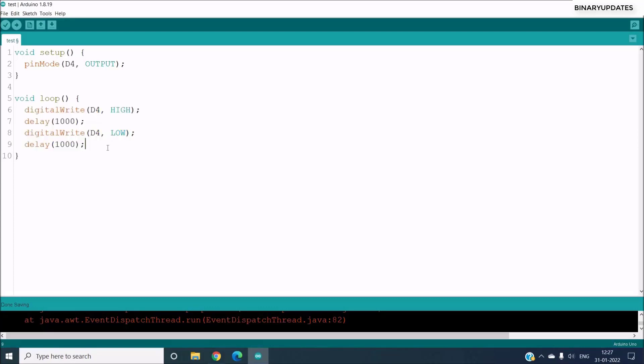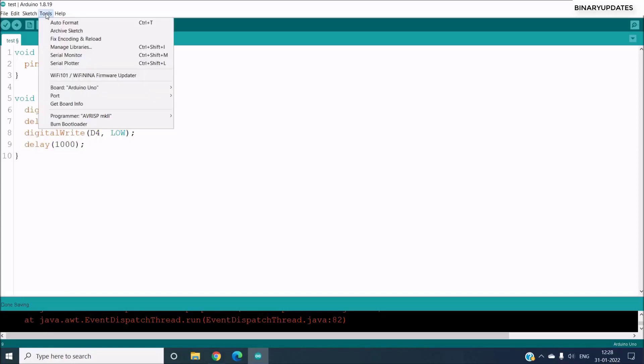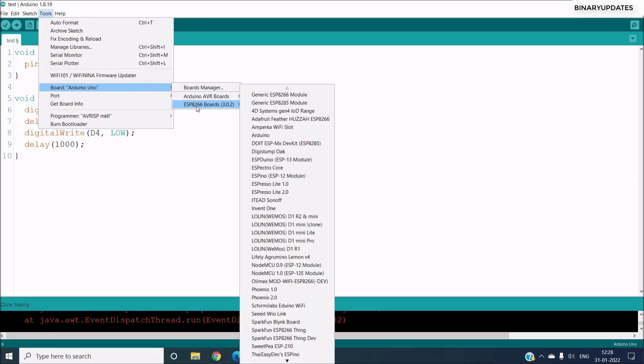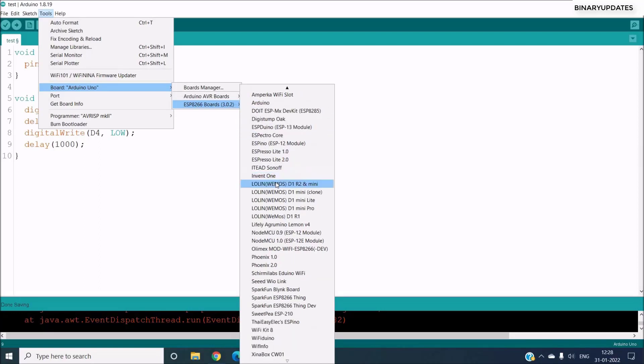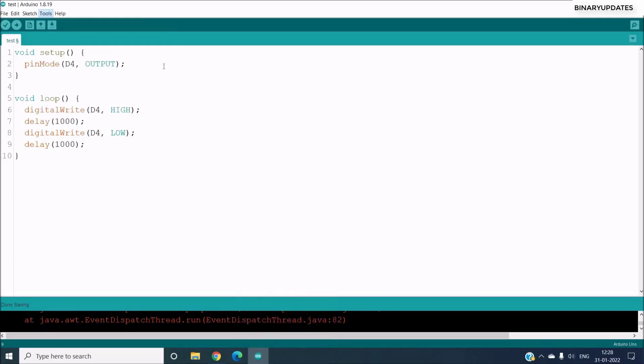Now before we compile and upload the code, we have to go to Tools, and then we have to go to the Board section. Now you can see under the Boards you have ESP8266 boards, and you have to scroll down till you see NodeMCU 1.0. So here we have a NodeMCU 1.0 ESP-12E module that we have to select.